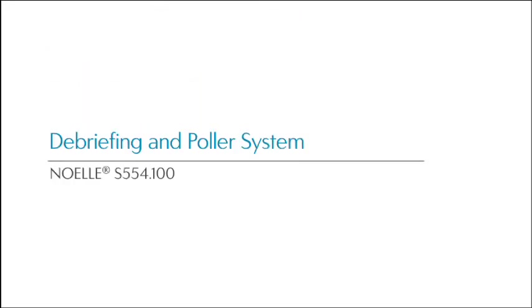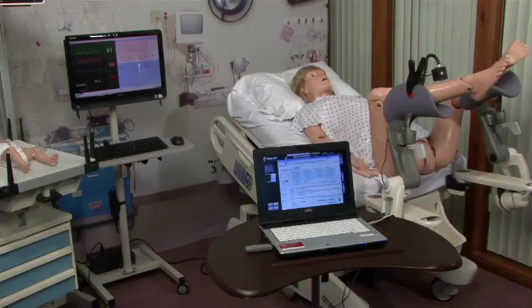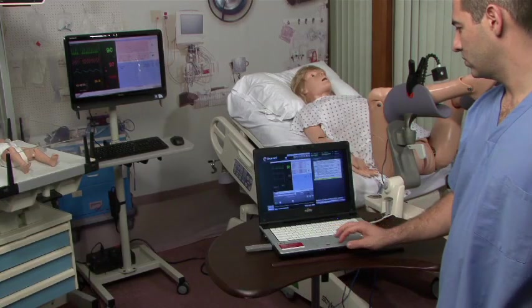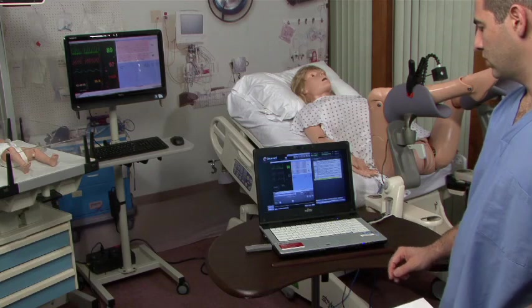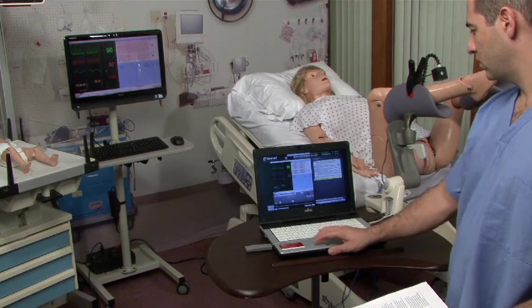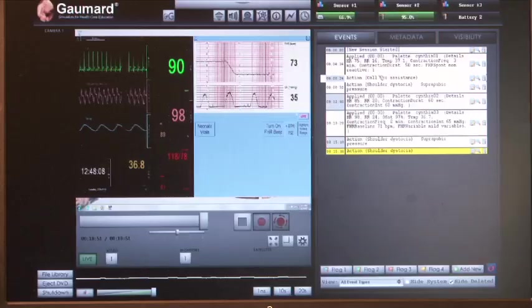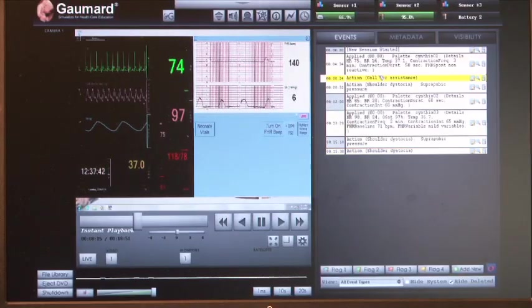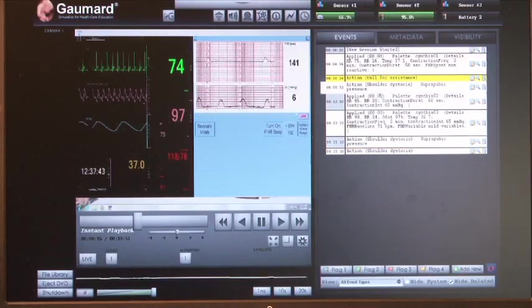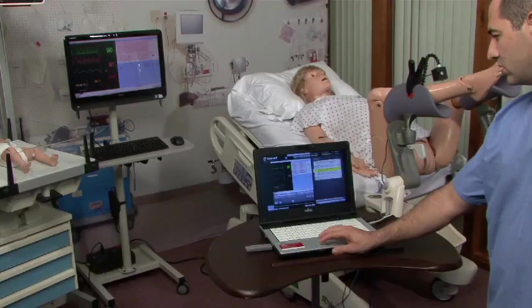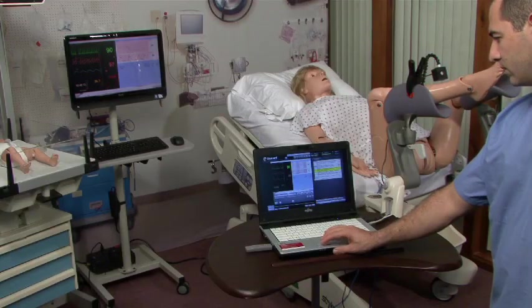Debriefing and Polar System. The laptop used to control the Noel and newborn simulator works as a kiosk system that will allow you to easily control both the simulation and record simultaneously using one PC.